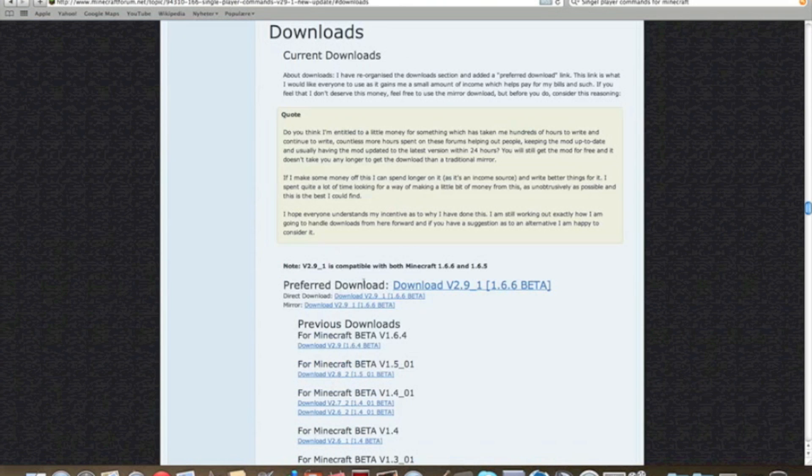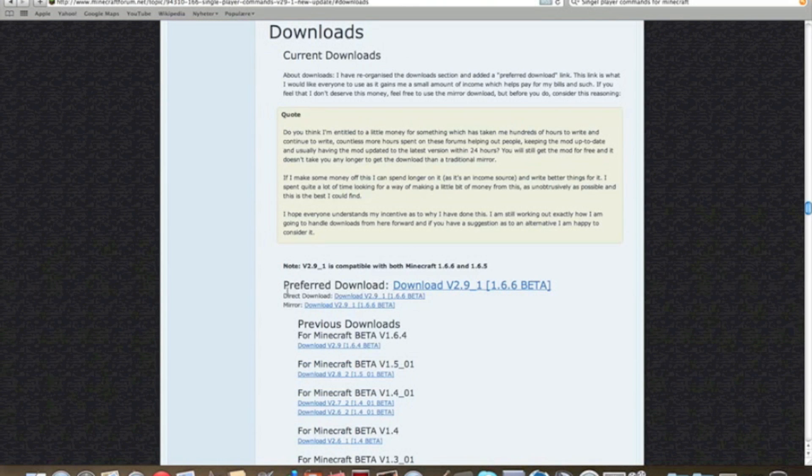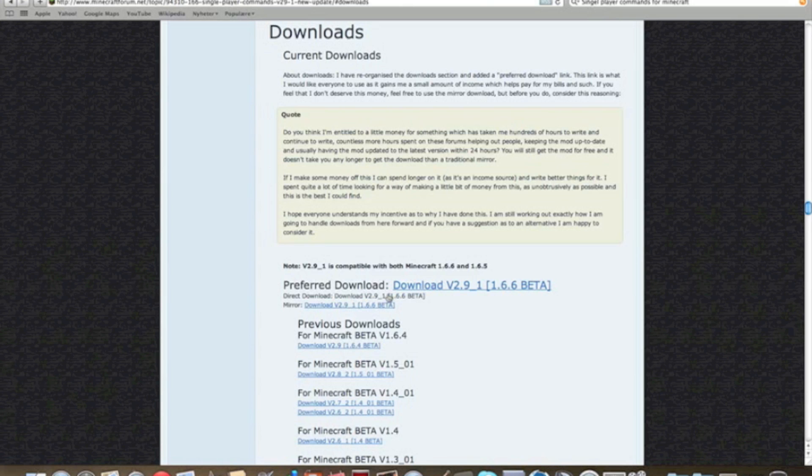Press that one. And you should take the preferred download because it just downloaded. Then this is the one for 1.6.6.